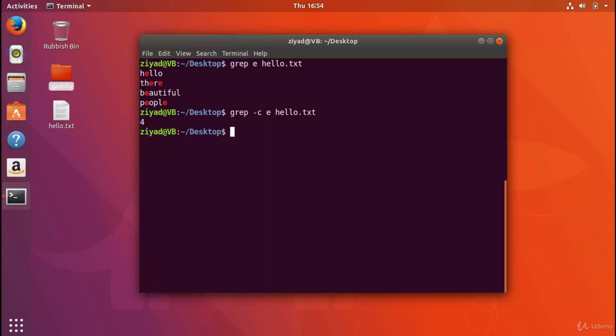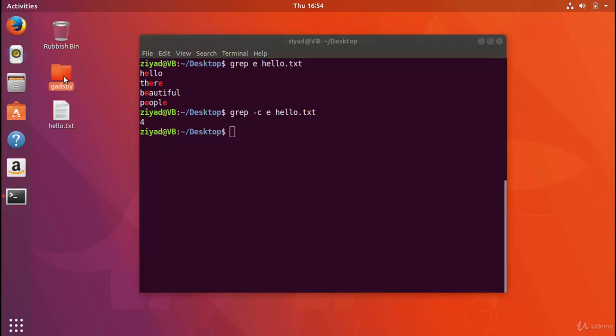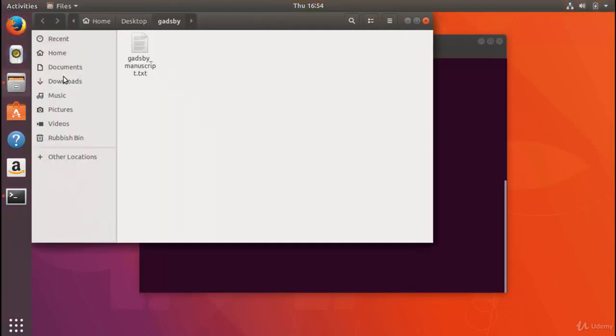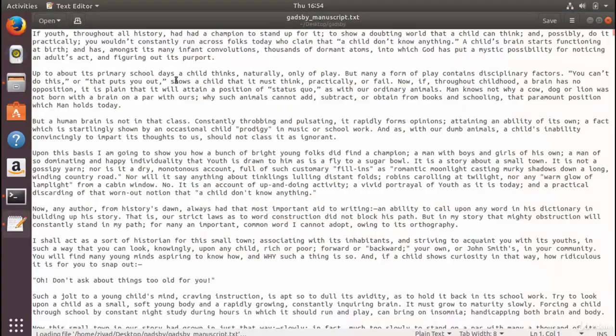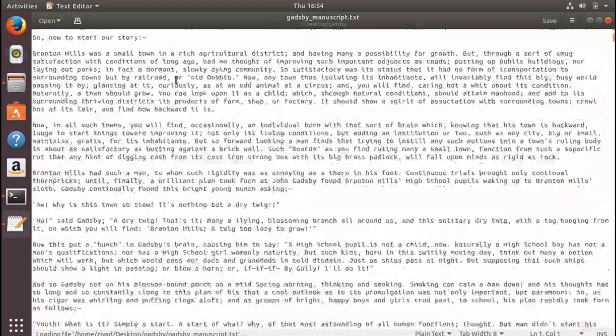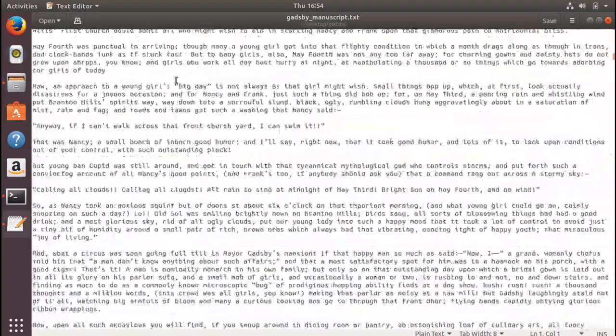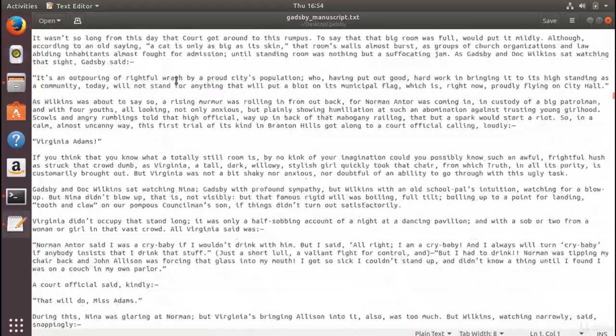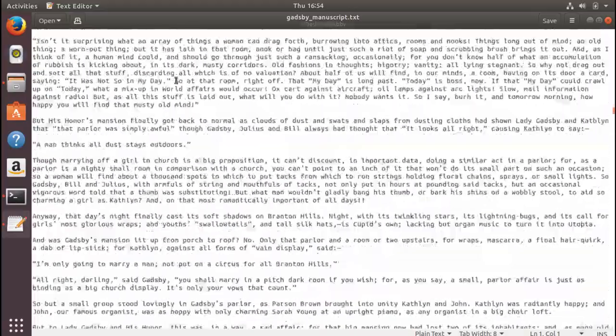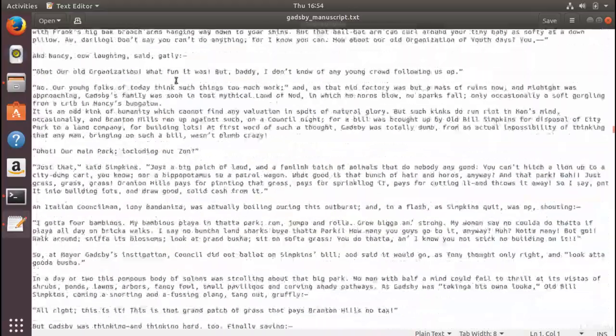Now we have the text file called Gadsby manuscript.txt. If we open it, you can see that there is so much stuff in here. In fact, the book is about 43 chapters long with over 50,000 words.